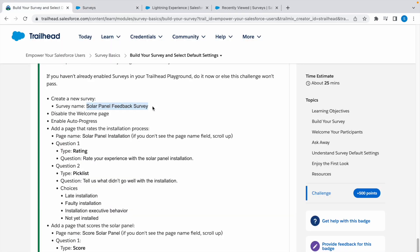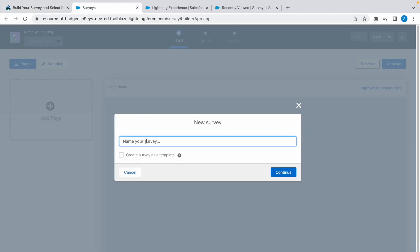We have to name our survey. Copy the survey name, paste it, and click on continue.